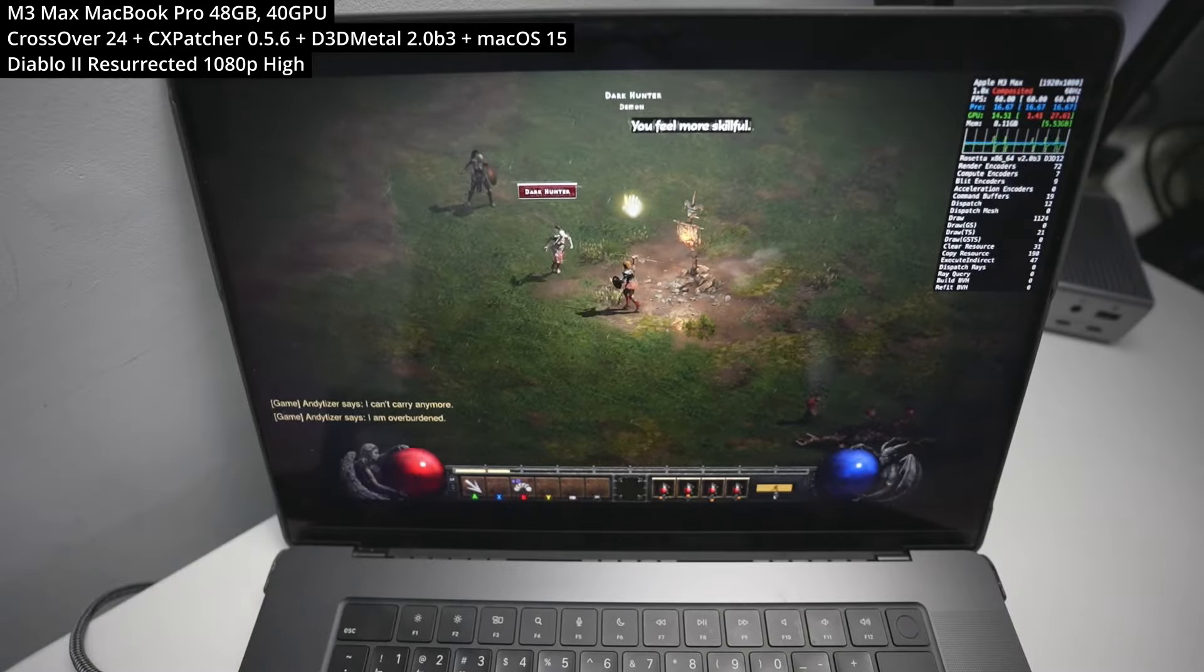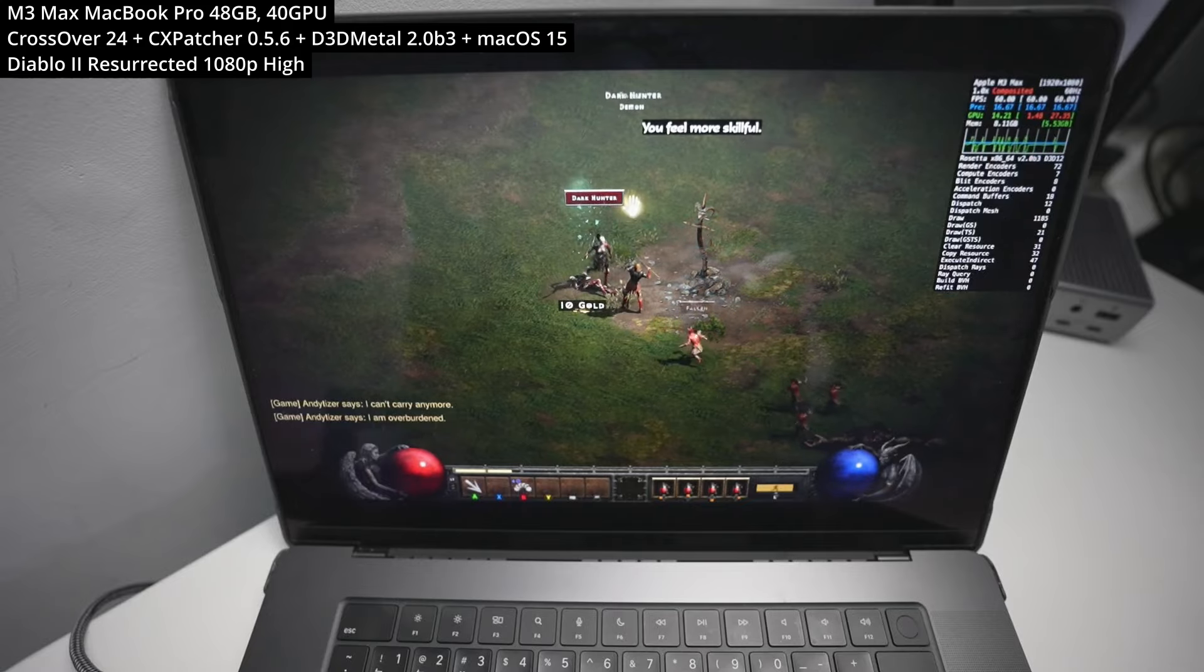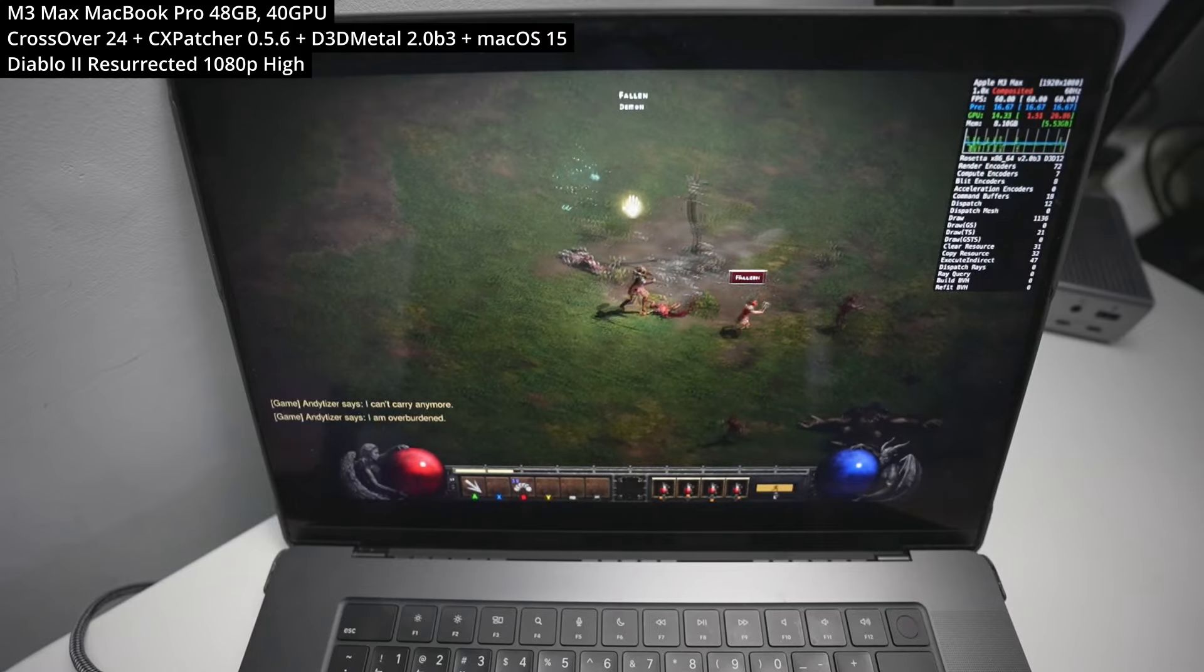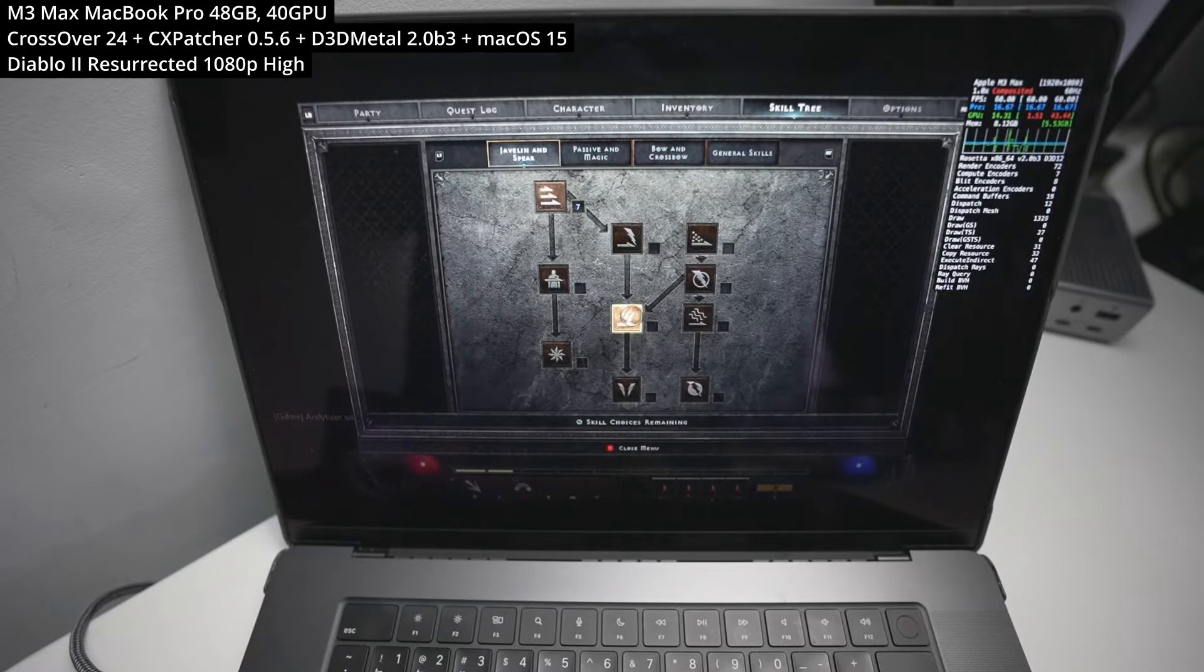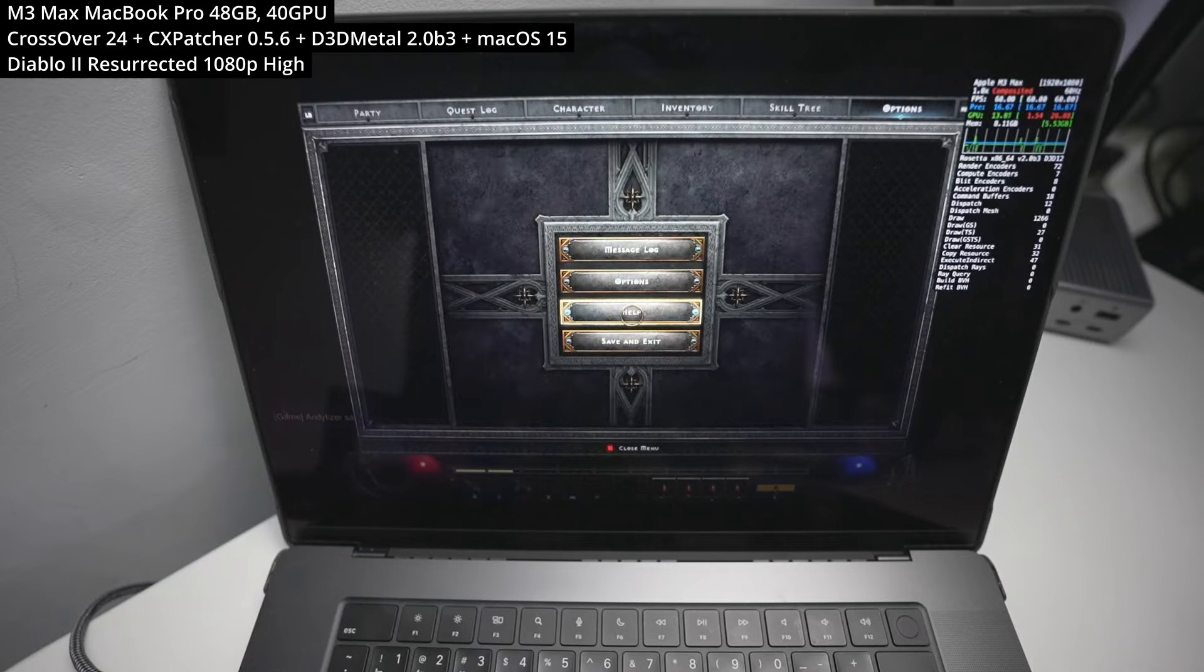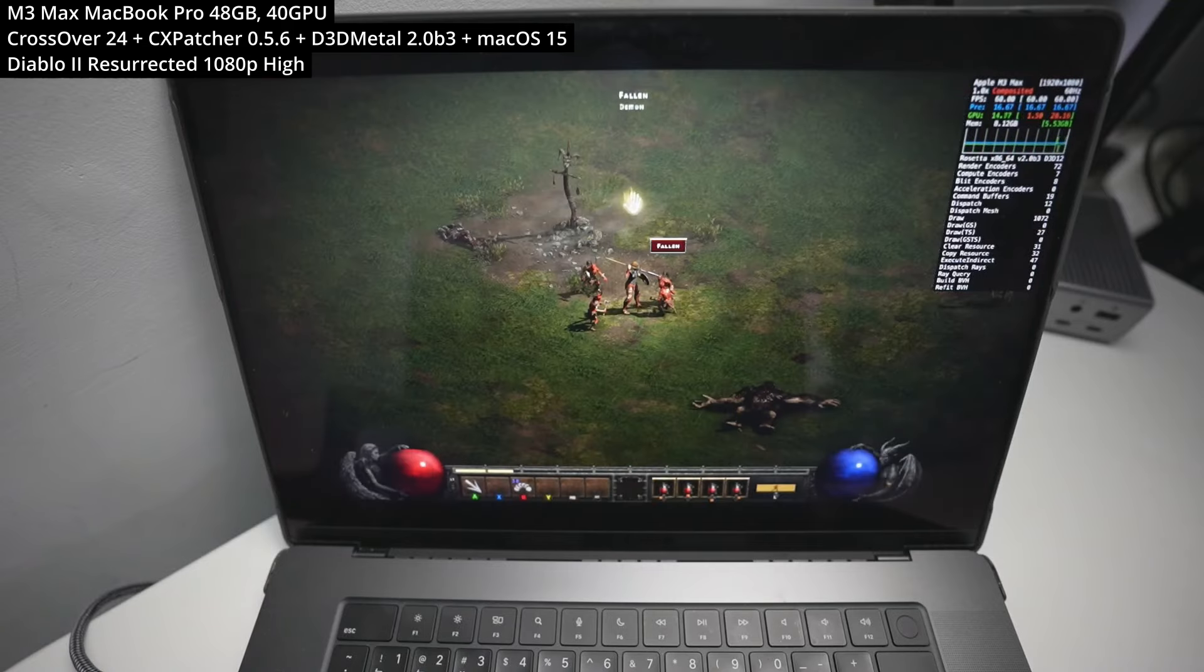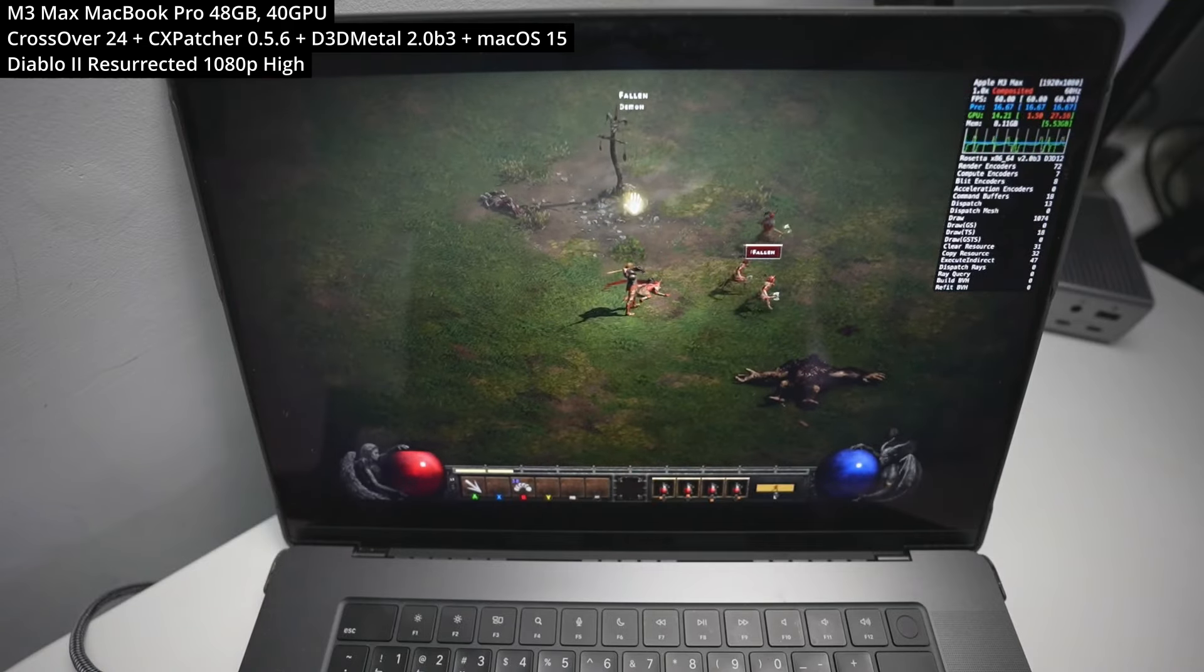So Diablo 2 Resurrected is basically a remaster of the original Diablo 2 game, which originally did have a Mac port at the time, but this new remaster basically does not have that Mac port.